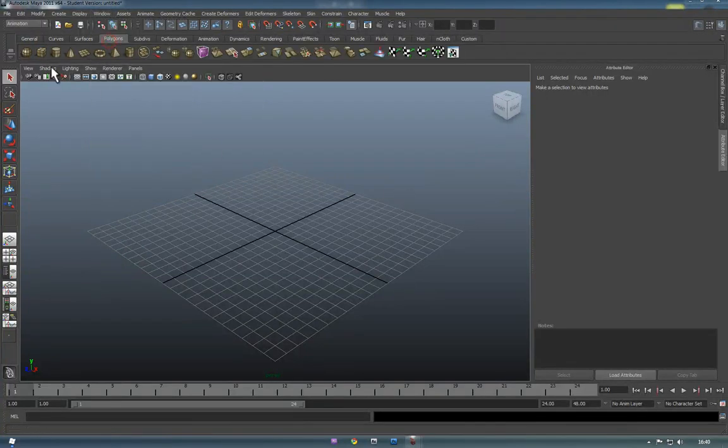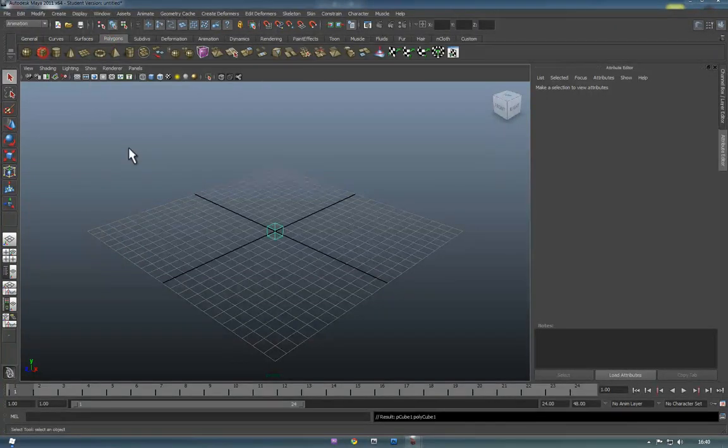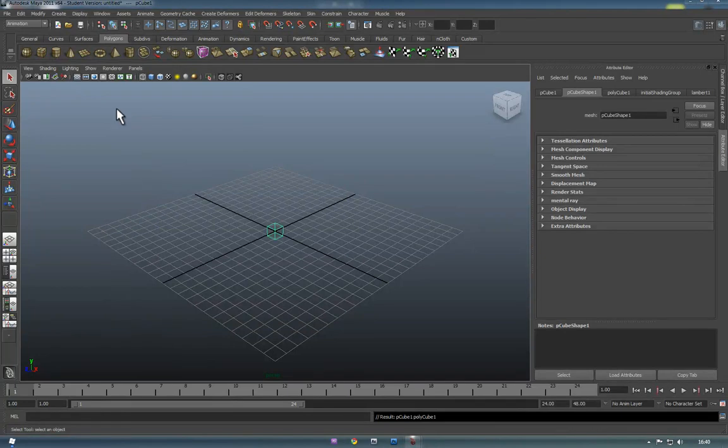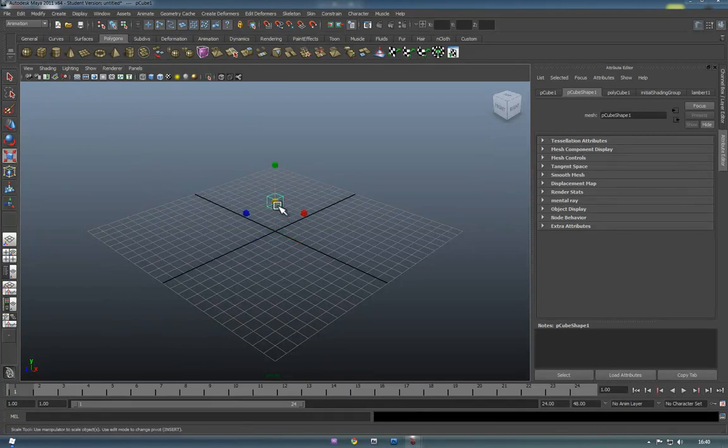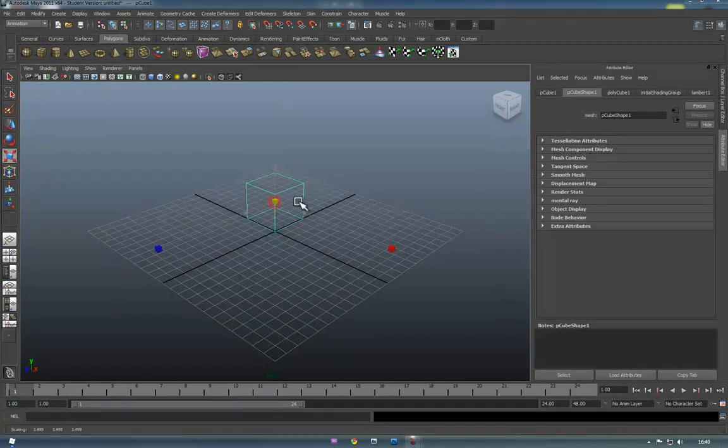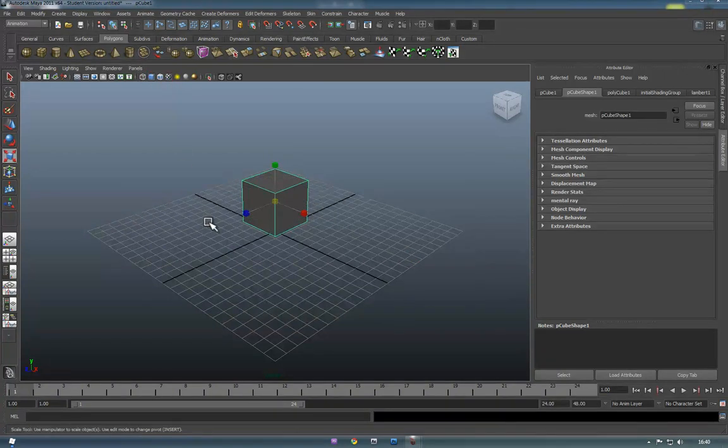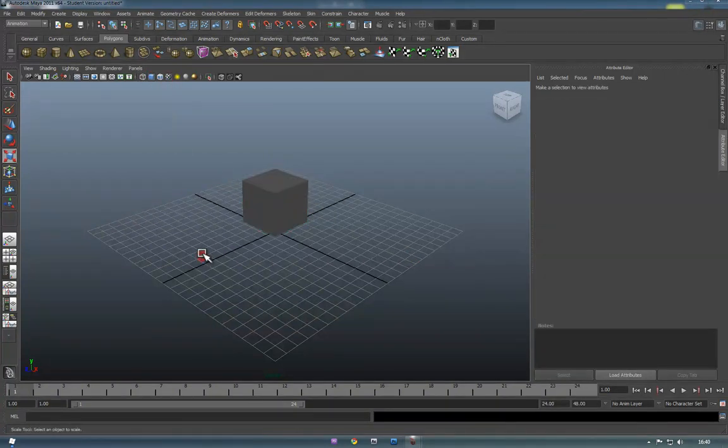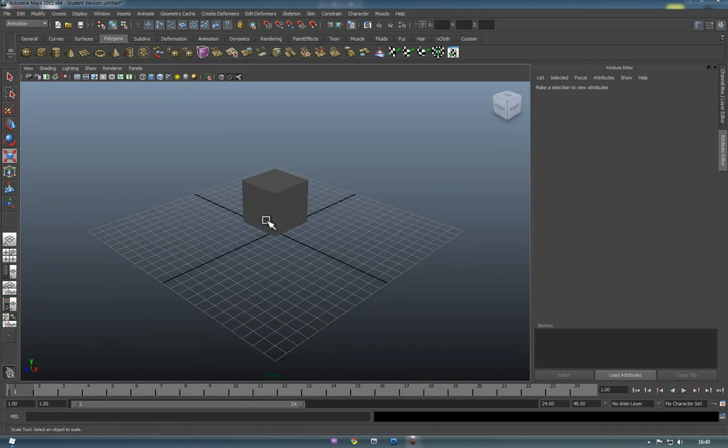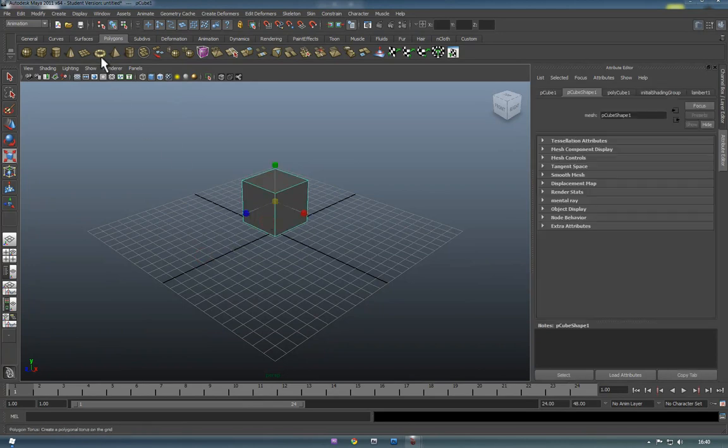Okay so first we're just going to bring in a cube. Press W to move it up and press R to resize it. We're going to turn on Fill Textures and also Export Textures. So that's now all we've made.